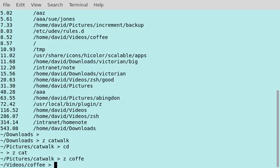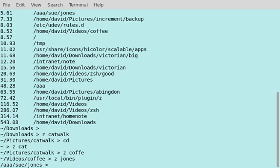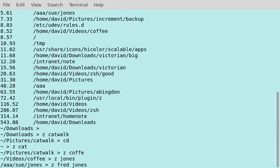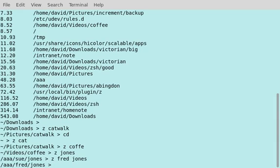Now I want to go to the jones directory, I want to go to sue jones. That's fine. Now I want to go to jones again, but I want to go to fred jones. That's got me to a specific subdirectory using two search strings.